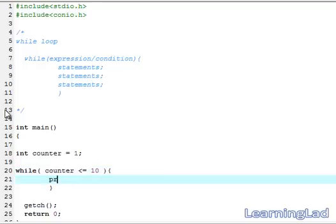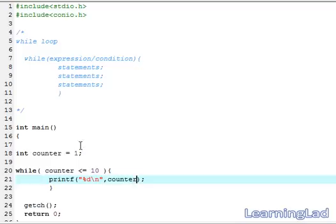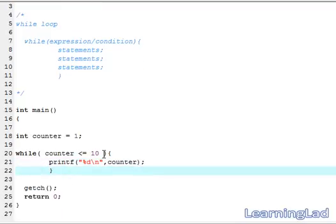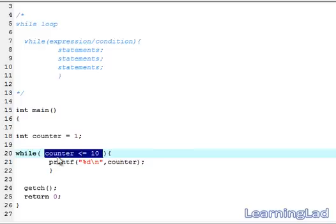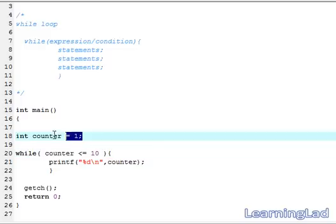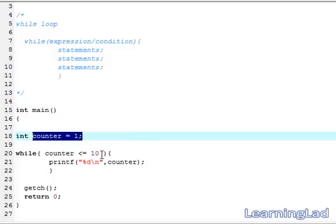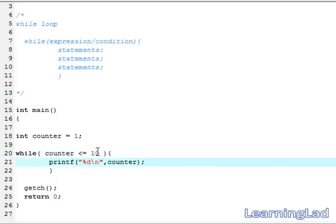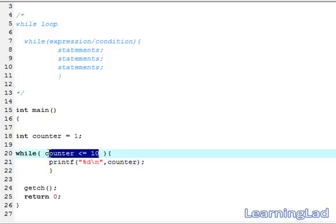Then we just want to print to the screen using %d and reference the counter variable. As you can see, in our program there is no way this condition can become false and we can come out of the while loop. That's because we initialized counter with 1 and are only checking whether it's less than or equal to 10 — so this will be true forever and the program will be in an infinite loop.